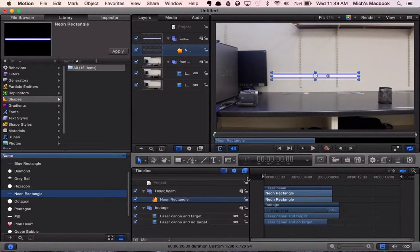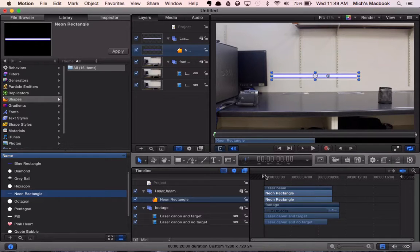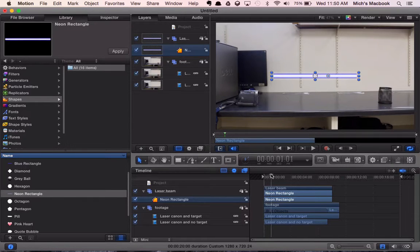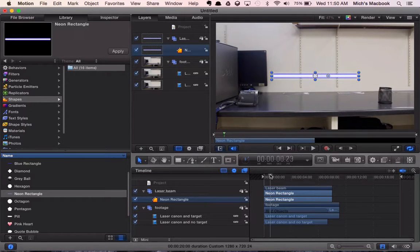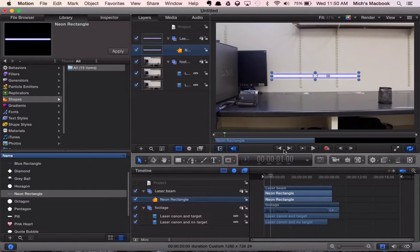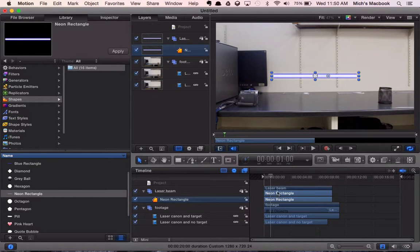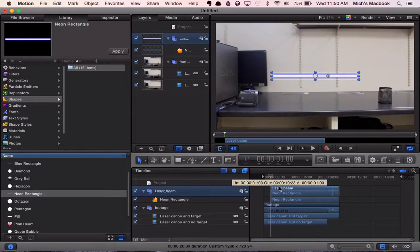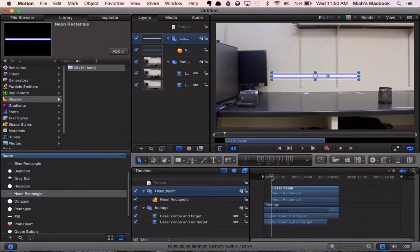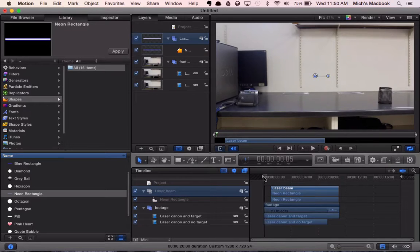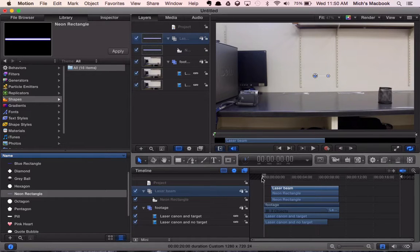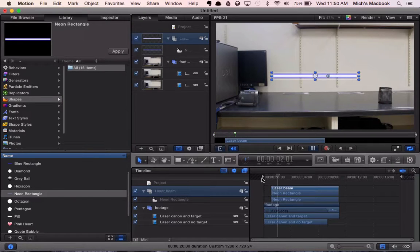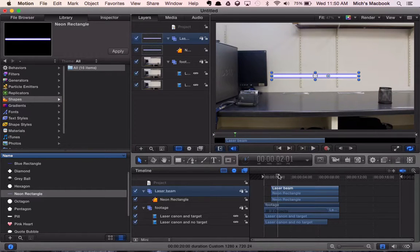So what we need to do is we're going to move our playhead. Move it forward to maybe a second or so into our video. You'll see here this is our time code. Now let's grab this laser beam group here and we'll just drag it so that it starts at our one second. So now if we move our playhead back you'll see there's no laser beam. Hit the spacebar to play. We've got our laser beam that appears.